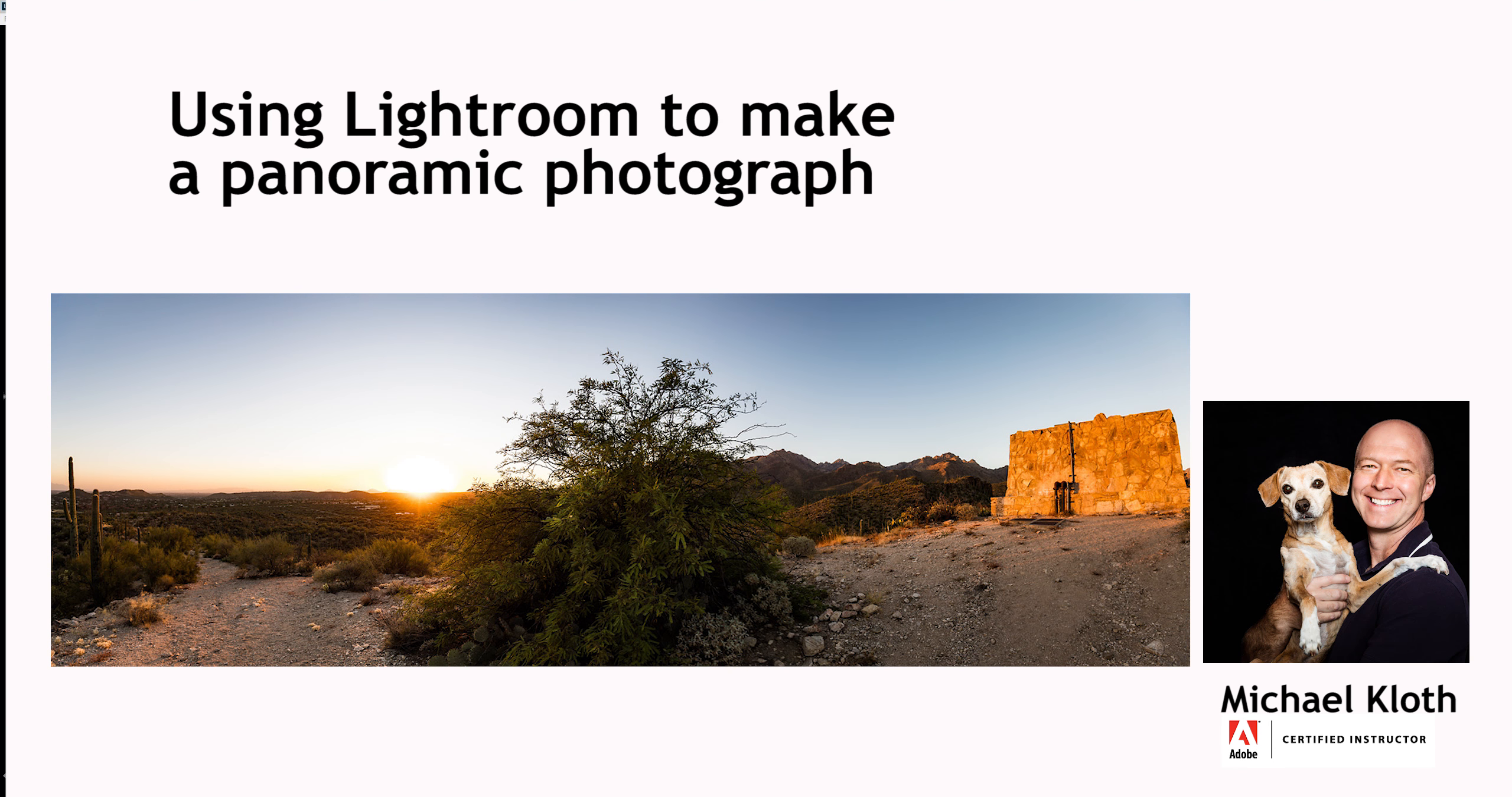Hi, today I want to share with you a very simple and easy technique for stitching together multiple images into one panoramic image.